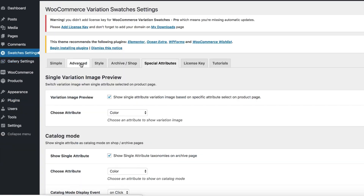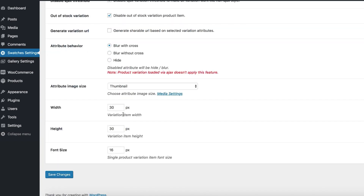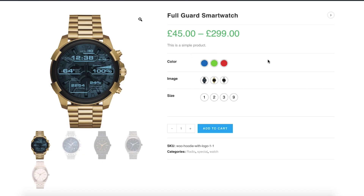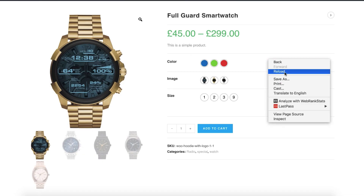If you need to increase the size of these variations globally, head to the product backend and navigate to the Advanced tab from the Swatches settings. Set your desired height, width, and font size. I'm going to set 40 for width and height, and 20 for font size. Save the settings and return back to the product frontend.